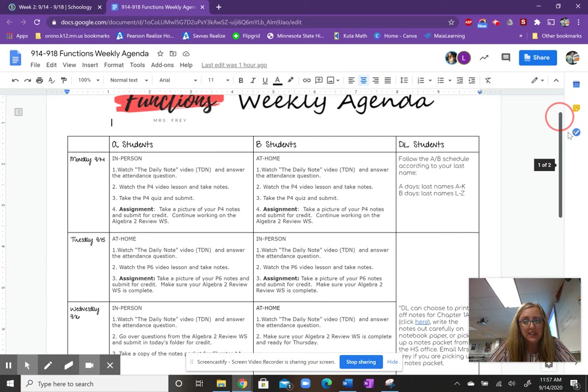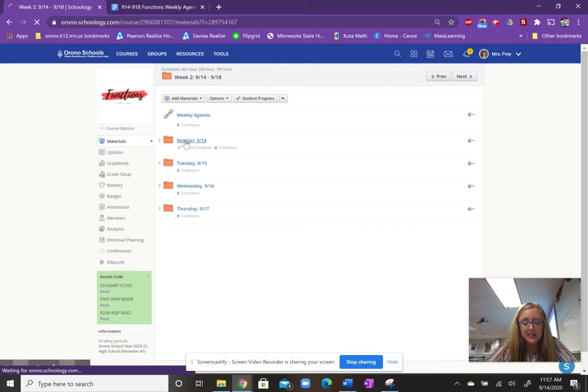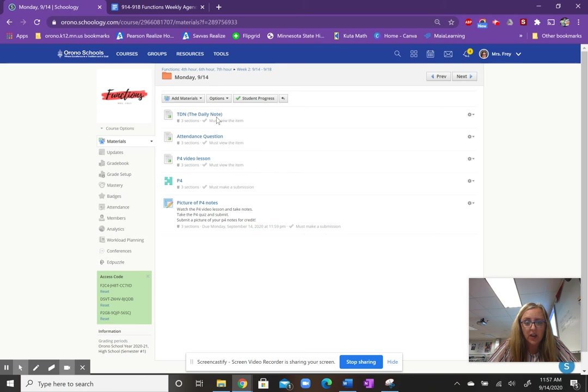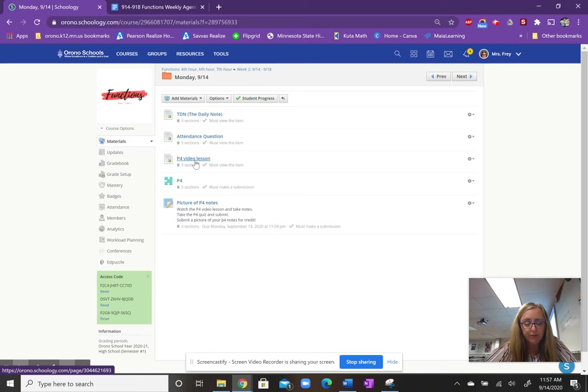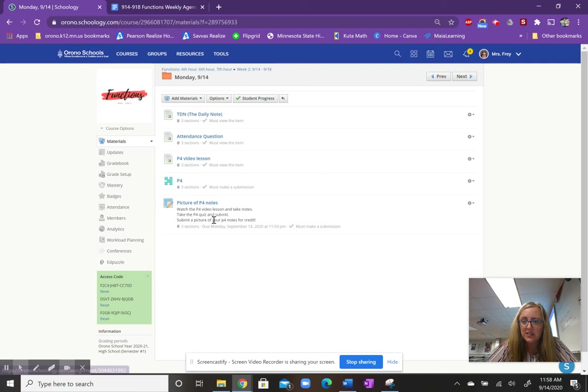So looking at today, Monday, September 14th, if students click on this day, everything they need is right here. They've got their little quick daily note video. It's about two minutes today, just breaking down what their tasks are. That attendance question that I referenced. Students are watching a video lesson today for P4. P is a prerequisite chapter, so our review chapter, and they'll take notes. There's a short three-question or four-question quiz based on those notes, and then all they need to do is take a picture of their notes and submit it onto Schoology for credit. And that's going to be kind of the consistency with our class this semester.